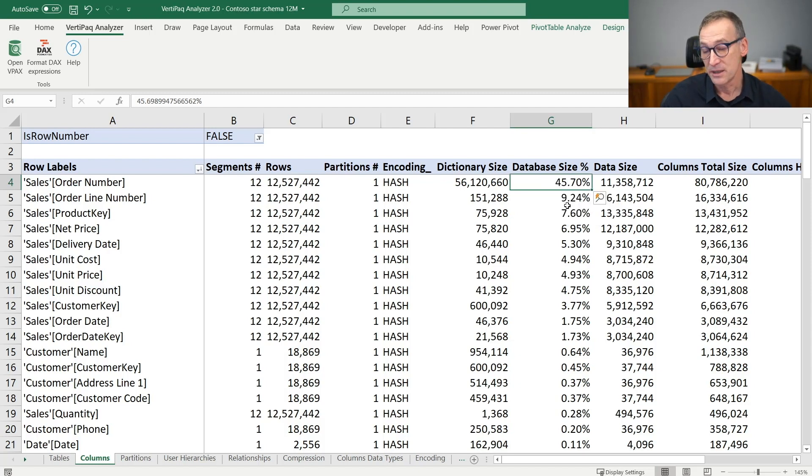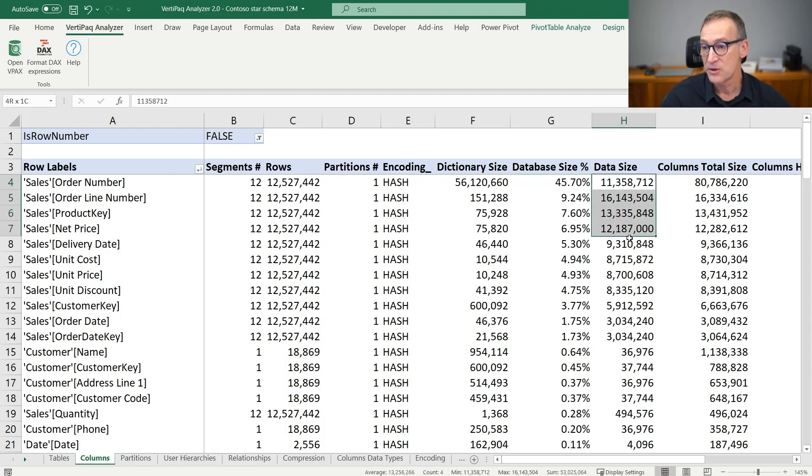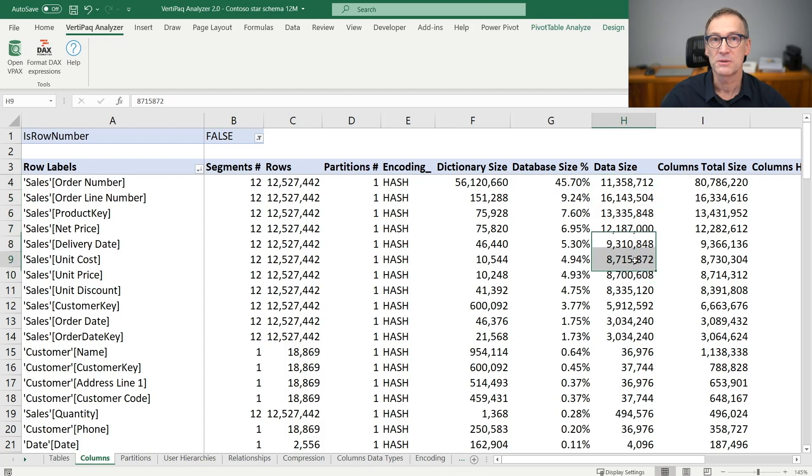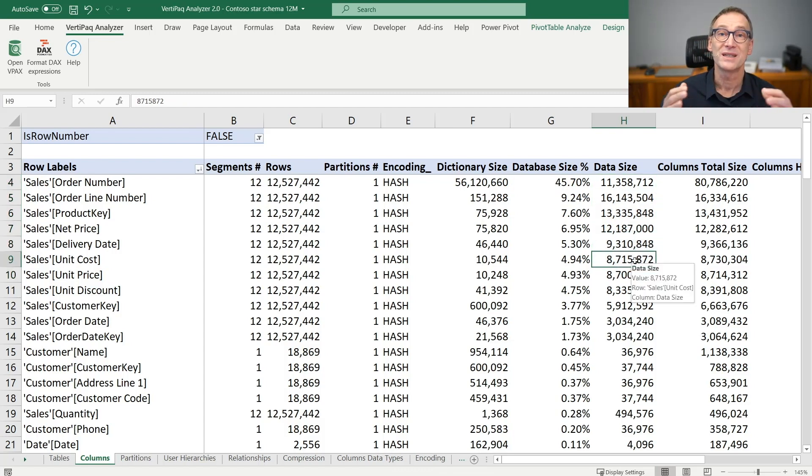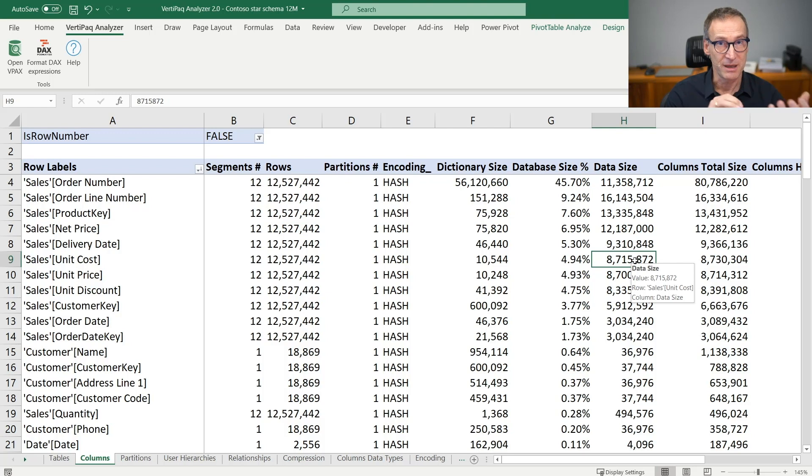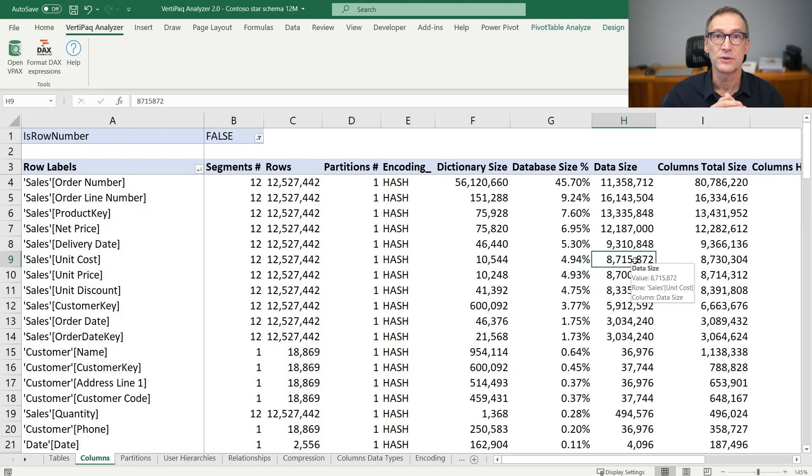Typically, in a typical database, the first five, 10 columns are responsible for the vast majority of the size of the database. This might be normal or not, depending on the nature of your database.